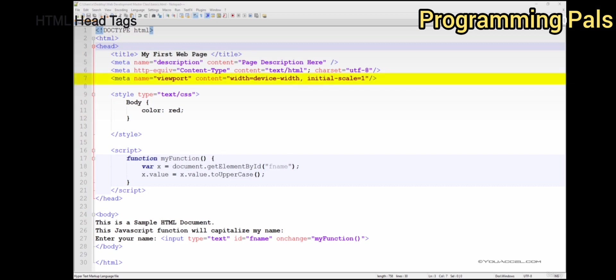Next we have the viewport meta tag. This is an important tag to include. Keep in mind that most users will not only view your web page through a computer screen, but also through a wide range of mobile devices.